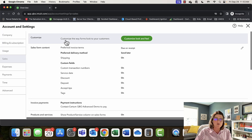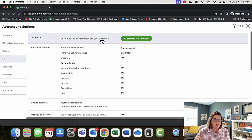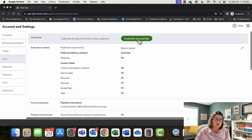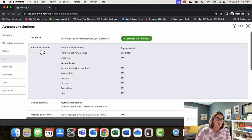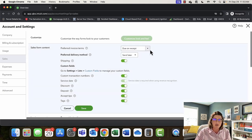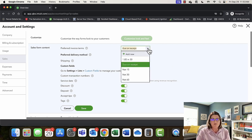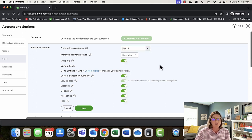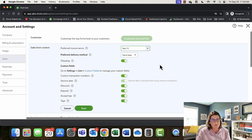Under our Sales tab, you can customize the way forms look to your customers. You can customize the look and feel from here, which brings you to Custom Form Settings. We will cover that later in the demo. Under preferred invoice terms, I usually prefer something like Net 15 — that gives the customer a very distinct idea of when their invoice is due. Saying 'due upon receipt' can be construed as ambiguous, and having a date is always better in my opinion.